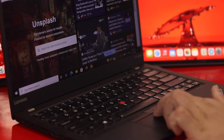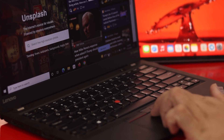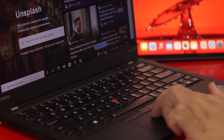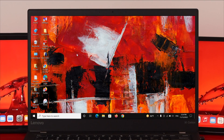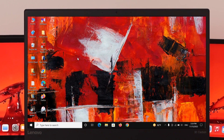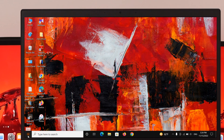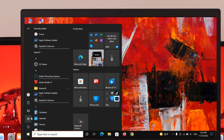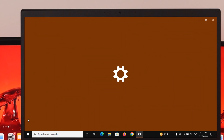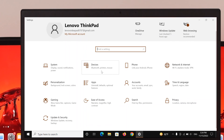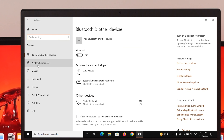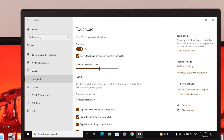If your two-finger scrolling is not working, first thing first you need to make sure you have enabled the two-finger scrolling option from your settings. To check this, open your Start menu and click on the gear icon to get into Settings. Once inside Settings, select Devices from the menu.